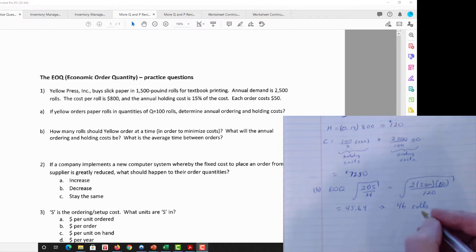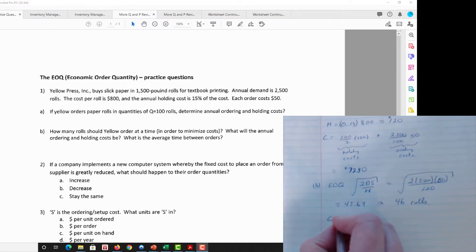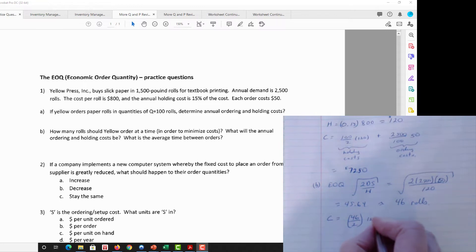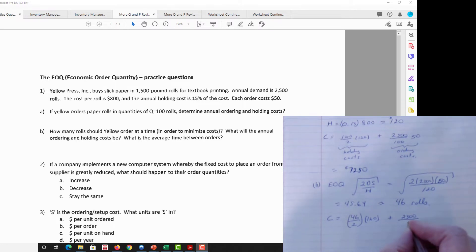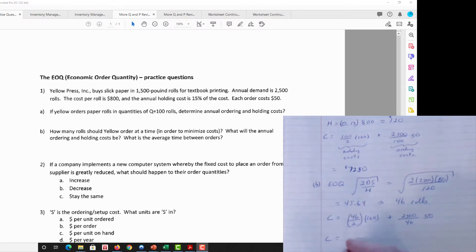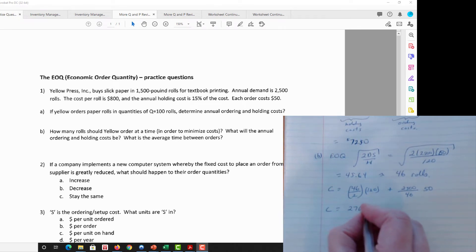The question also asks for the annual ordering and holding costs at the EOQ. With order size Q = 46: Cost = (46 / 2) × $120 for holding costs, plus (2500 / 46) × $50 for ordering costs. The holding cost term comes to $2,760.